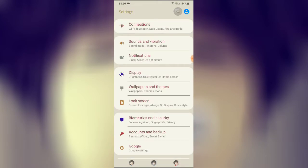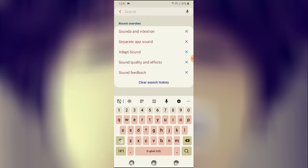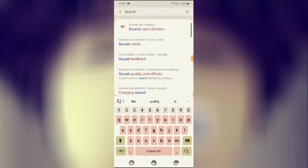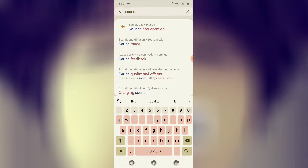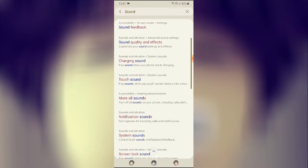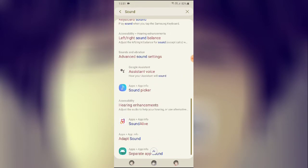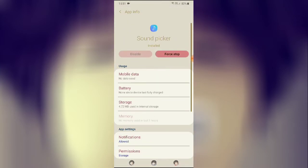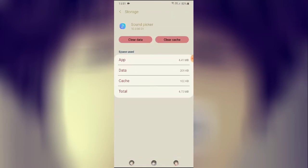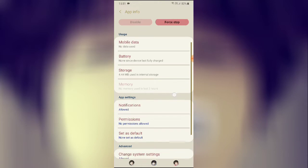For the third step, go to your mobile Settings, click on the top search bar, and type 'sound.' You will get all the options related to your sounds and can completely manage them from here. There are two major settings to handle — first, click on Sound Picker, go to Storage, clear the data, go back, then go to Permissions and allow the permissions.